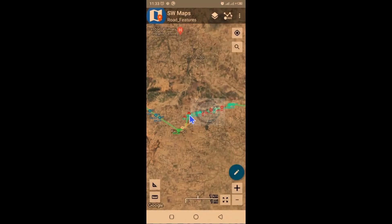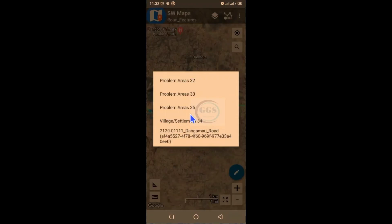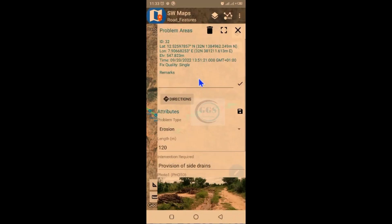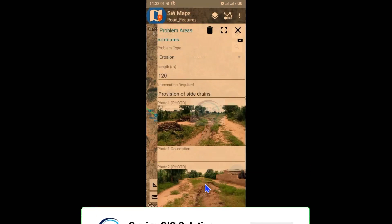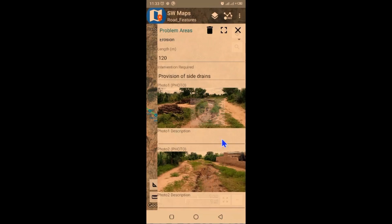Along this road, all the features have been captured and you can view how they look in SW Maps. This is one of the functionalities of SW Maps. For example, 'Problem Area 32' — the type of problem here is erosion. You can also see the picture of the place showing erosion. This is how to import a project into SW Maps and browse through it. Please check other tutorial videos on SW Maps and subscribe to this channel. Thank you.